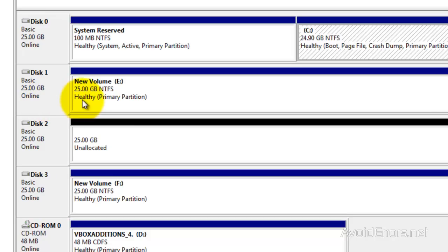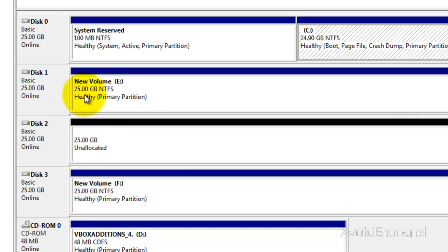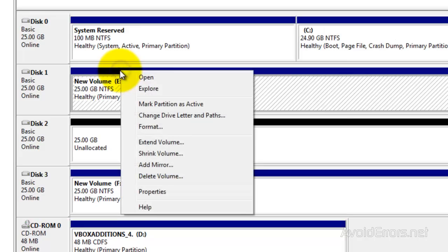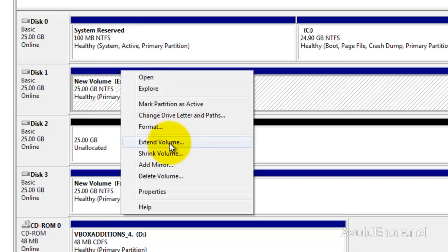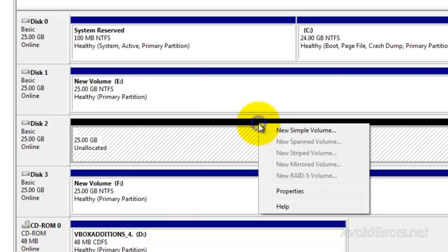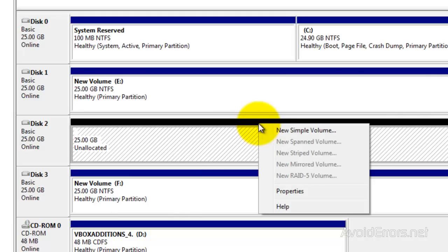So I'm going to expand disk 1 to be 75 gigs. I'm going to combine all three drives into one, so the computer will only read one. In this example, two drives are formatted and one is unallocated.